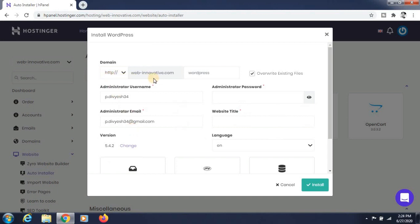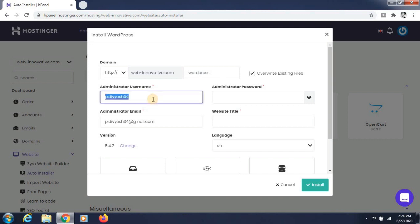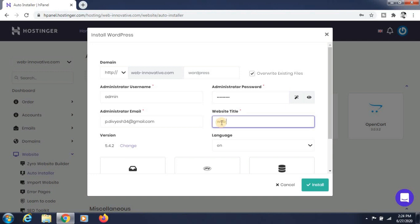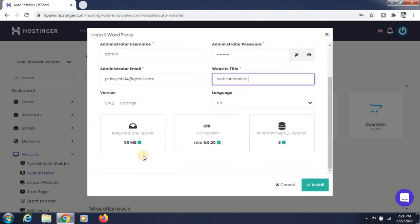You can select the domain from here. You can also delete a previous script from here. We just need to add a username and password. You can also add an administrator email, website title — I am giving it the title 'Web Innovative'. You can change the version and language from here as well.